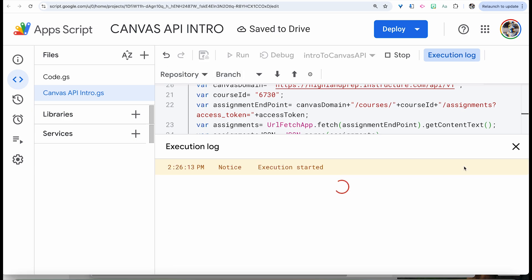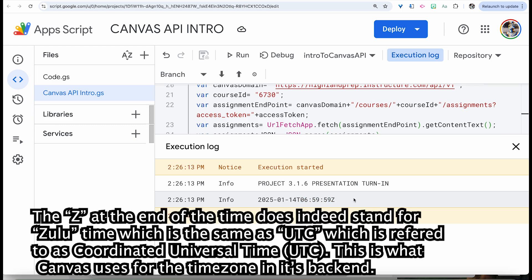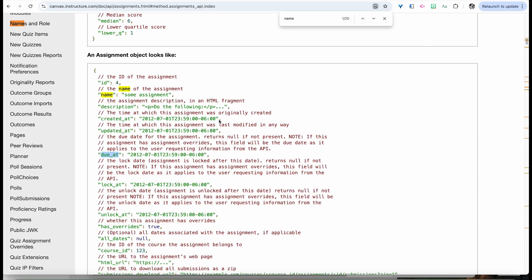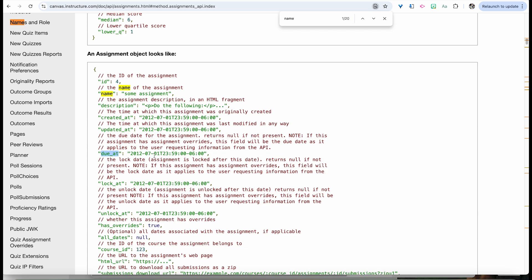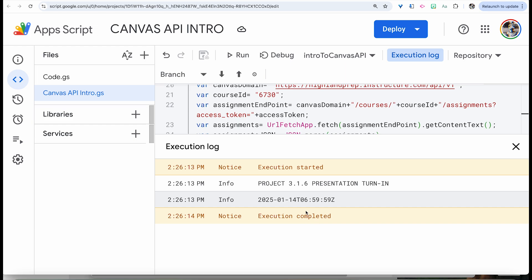Let's go ahead and run that — remember we probably want to save this too. We find the due_at value shows 6:59:59 and then the time code Z. Z turns out to be the universal time zone — I believe it's UTC. Looking at it, this is usually UTC. Most of our assignments are due at 11:59 in our time zone, so this is just a different time zone. It might be Zulu time or Zebra time, but it's basically the military code for UTC — that's what Canvas uses.